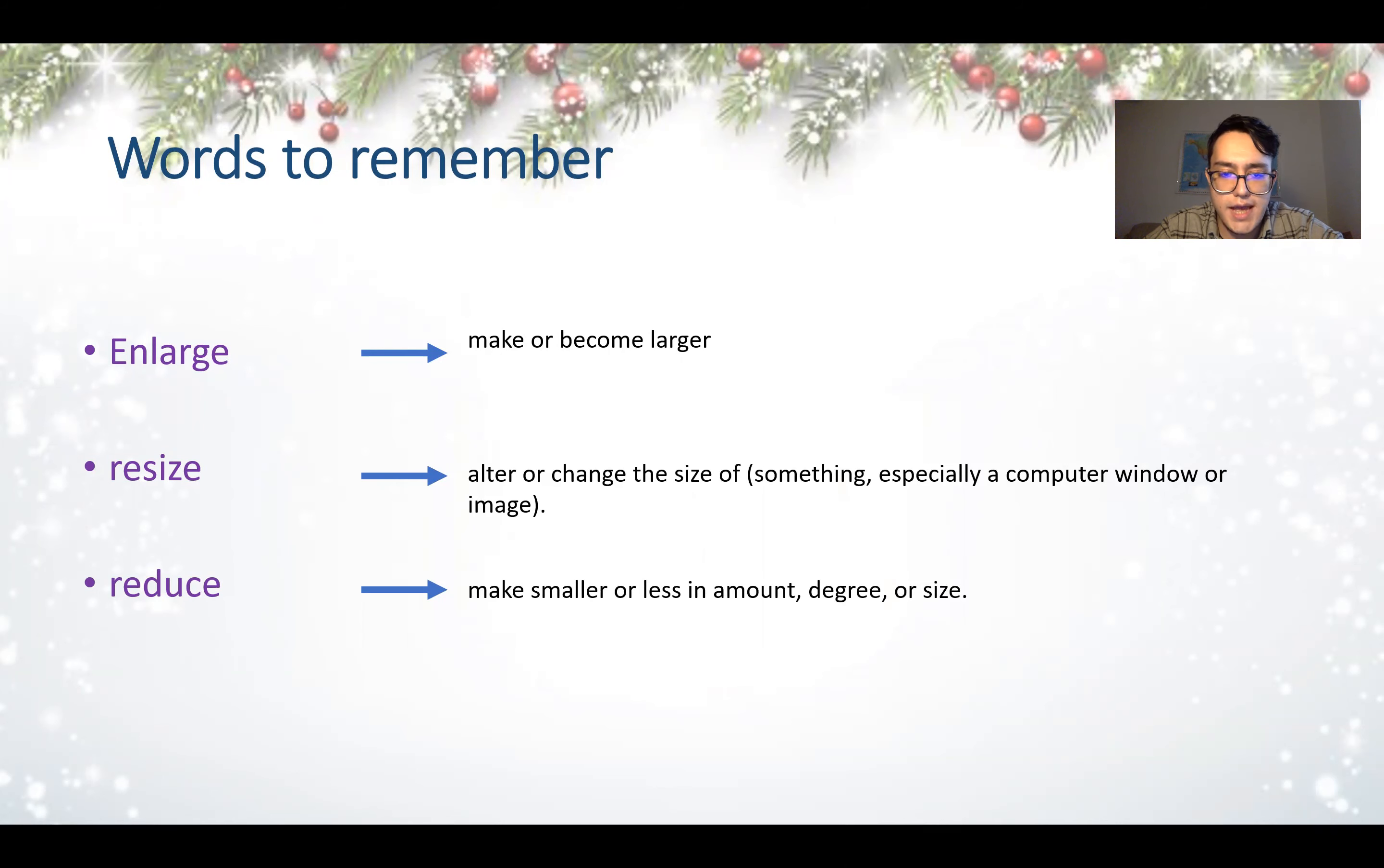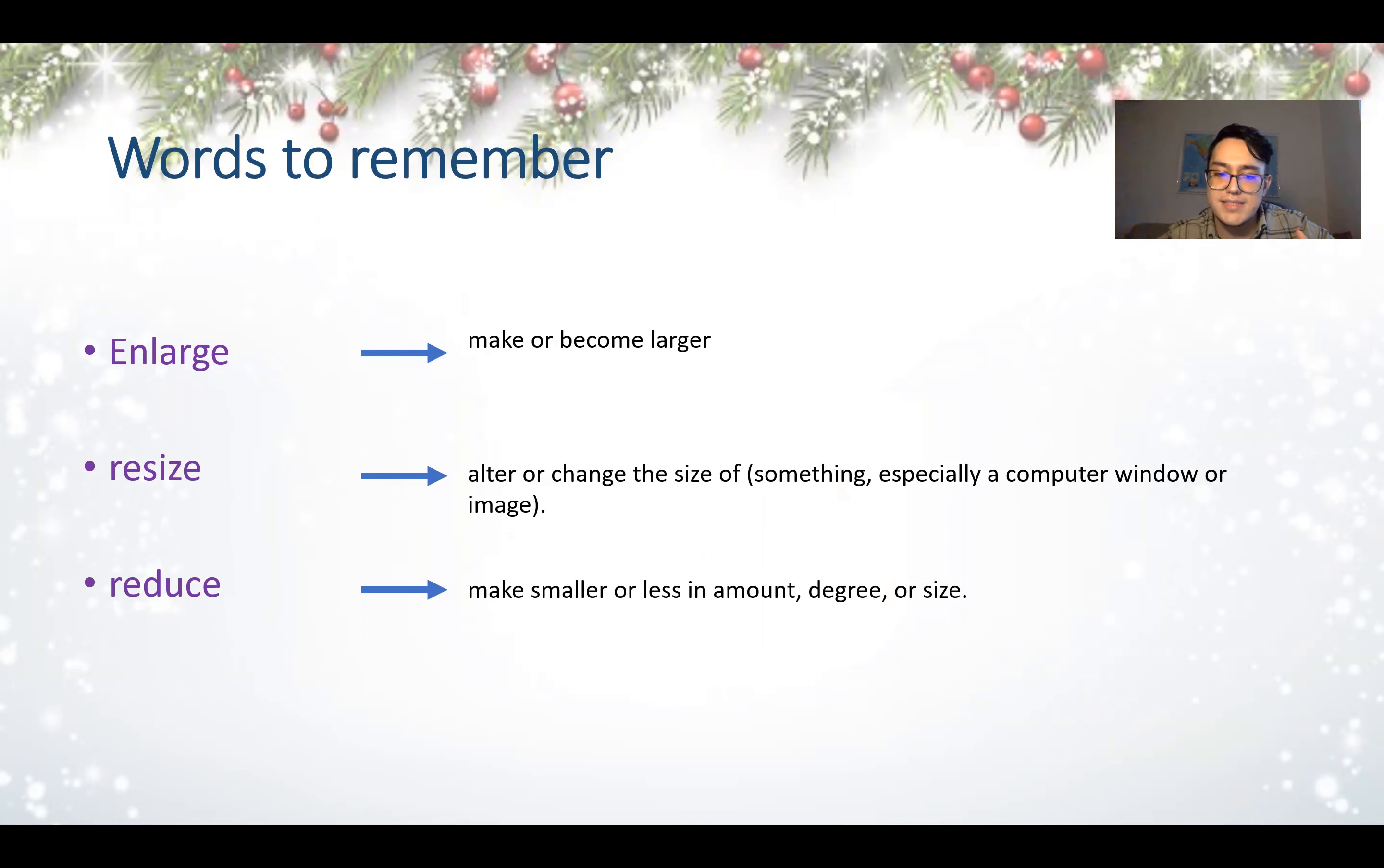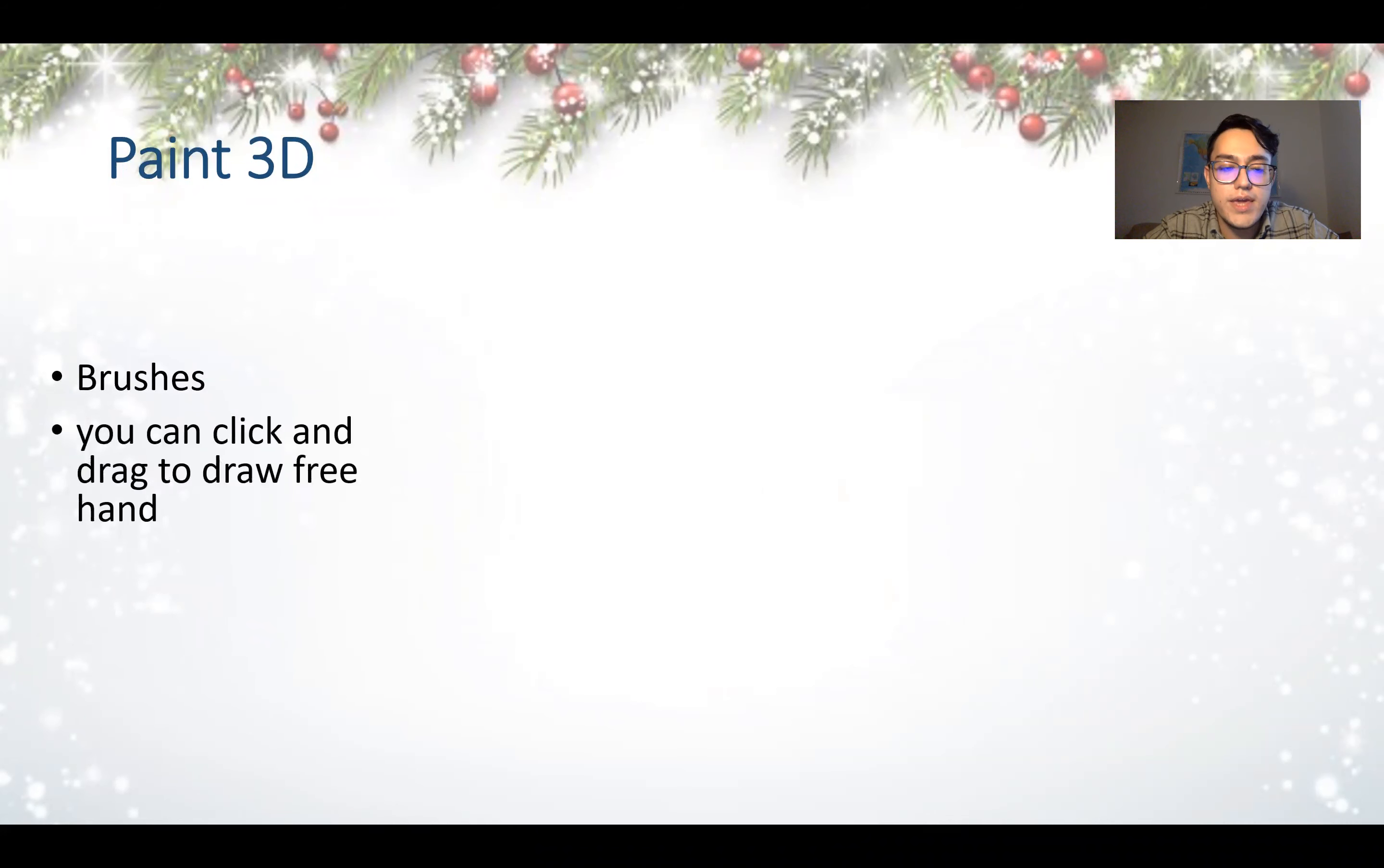Reduce. Make smaller or less in amount, degree, or size. So resize means you can make it bigger or smaller, change the size. And reduce means making something less or making it smaller. Reduce the size.